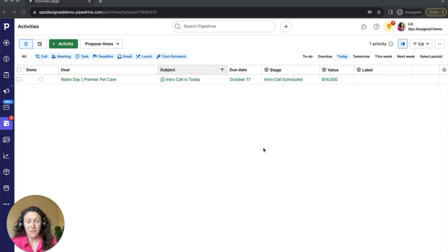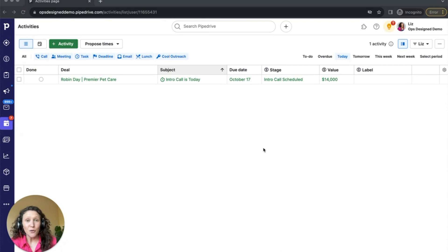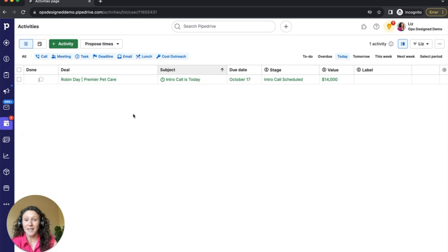I love Pipedrive's custom fields. They allow you to collect really great data about all of your prospects and use that data in reporting and also in creating really robust filters. But sometimes that data can get overwhelming — it can be a lot for your sales reps to look at and to know what to complete when. Pipedrive has a new feature which allows you to group those custom fields, which is really going to help with the usability of all of those custom fields. Let me show you an example of how you can set that up.